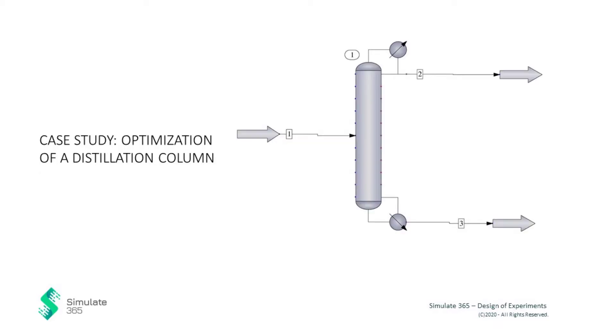To demonstrate the design of experiments, we selected the optimization of a distillation column as a case study. Distillation columns are the primary equipment used in the chemical process industry to carry out the separation and purification of organic chemicals. They are known for their propensity to consume a substantial amount of energy.